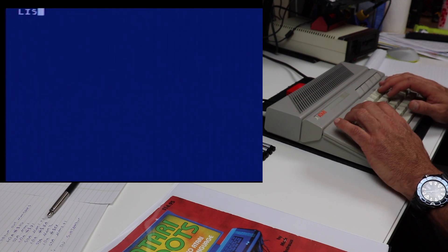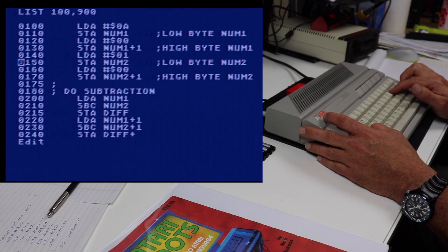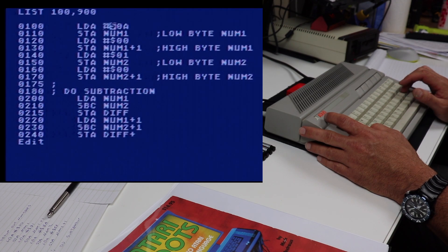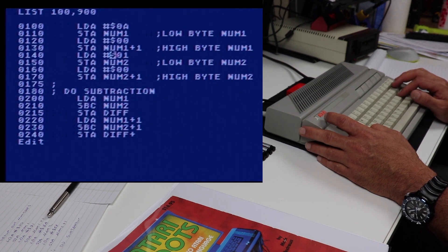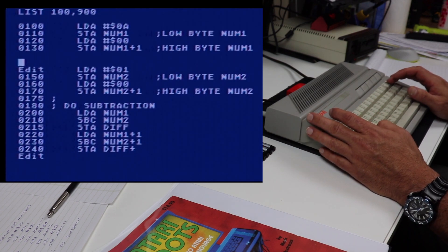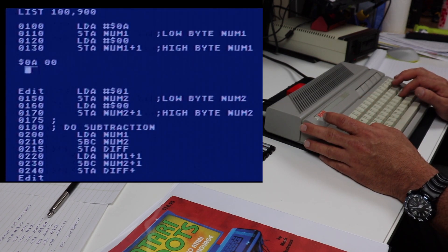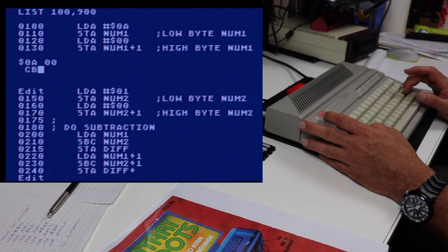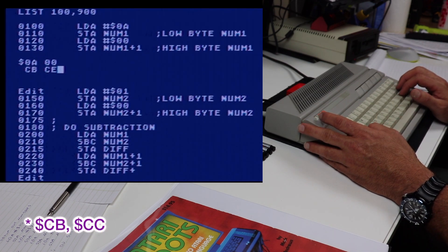Now we're going to set up the numbers we'll be subtracting, in lines 100 through 170. We load the accumulator with 0A (which is 10 in decimal) and store that into the low byte of num1, then store 00 into the high byte of num1. So in memory, CB (the low byte) will hold 0A and the high byte will be 00, which represents 000A, or 10.